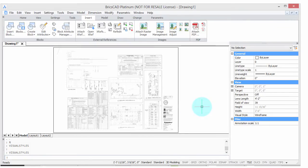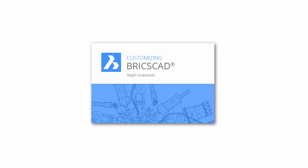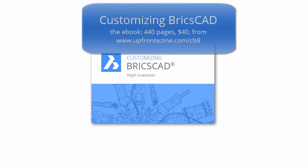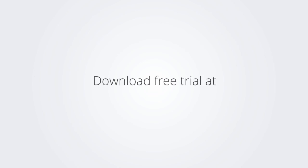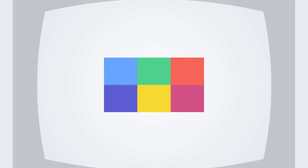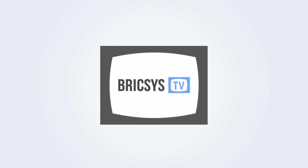I trust you enjoyed learning how to make BricsCAD work the way you work. For more on customizing BricsCAD, check out the eBook. Download the free trial version of BricsCAD at www.bricsys.com and check it out for yourself.